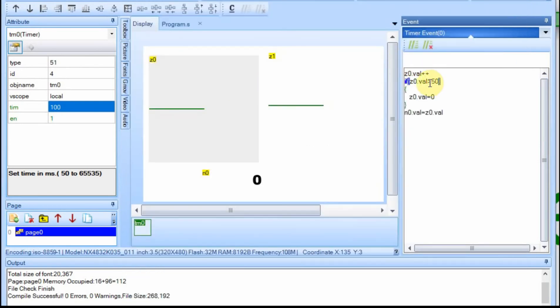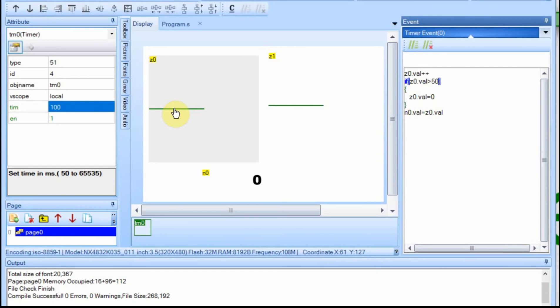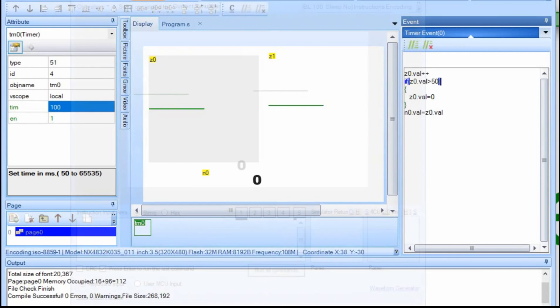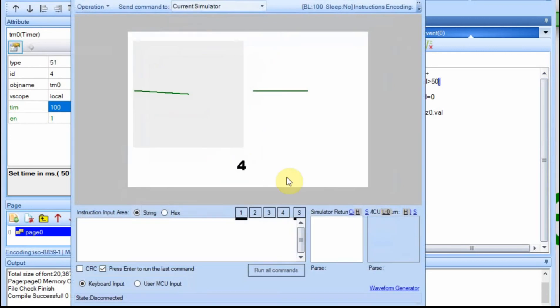Now every 100 milliseconds we have this increment, but when it hits 50, if it's greater than 50, we're going to reset it back to zero, and then we're going to continue to set this equal to whatever Z is. We'll run that next. You can see it's counting up, and when we get to 50, this should drop back down.